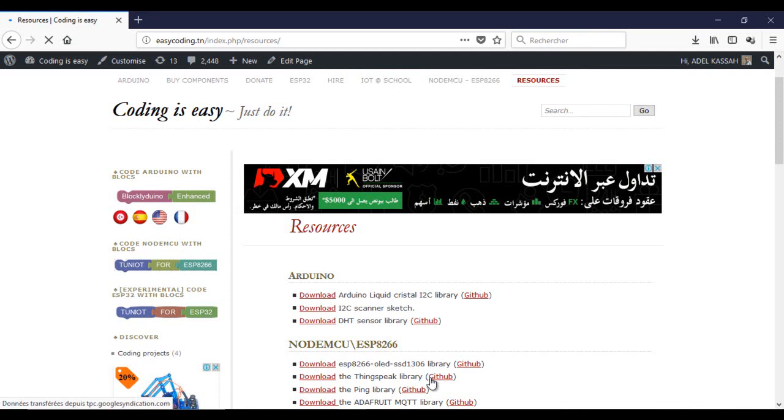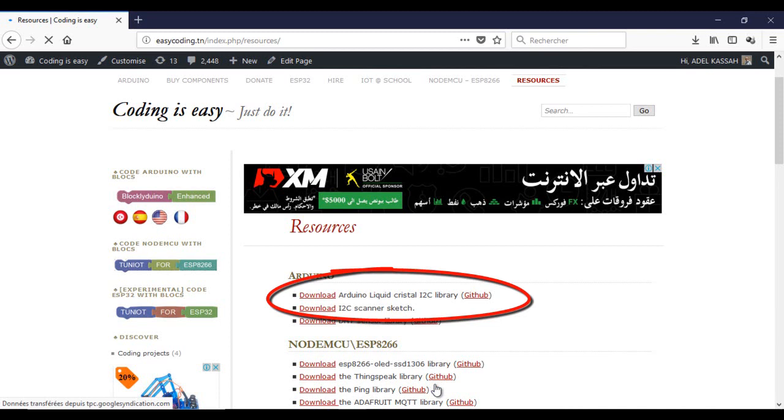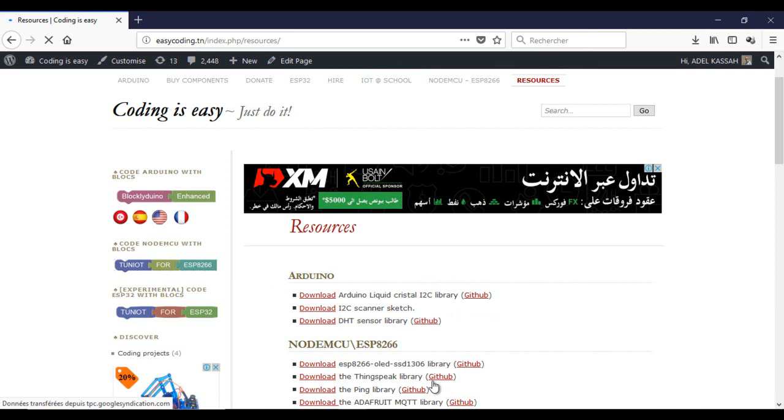First we will need to download two files, one library for the LCD and one I2C scanner. You will find them on the site easycoding.tn in the category resources. They are the same used for the Arduino.